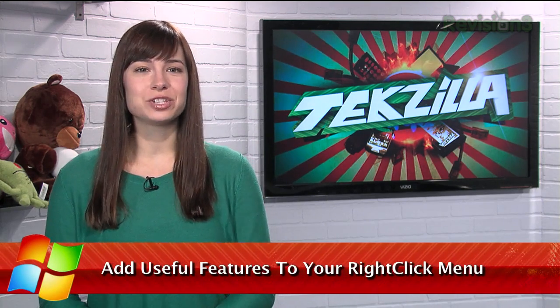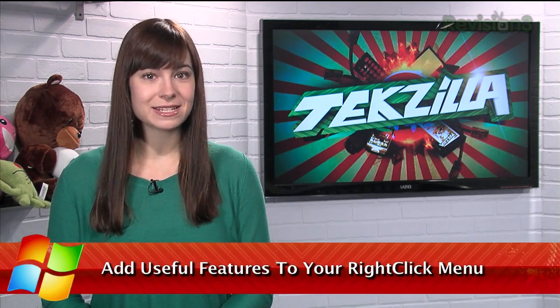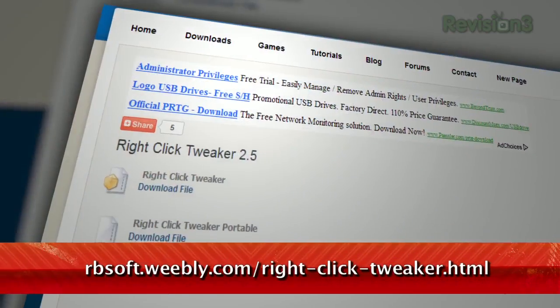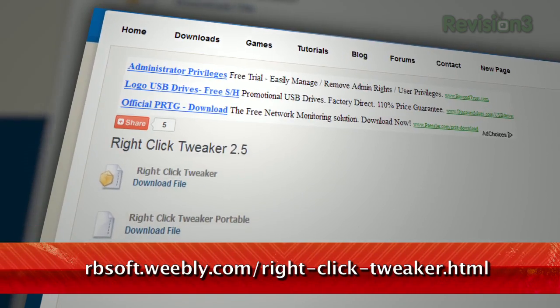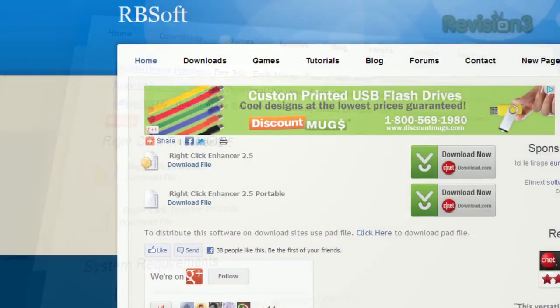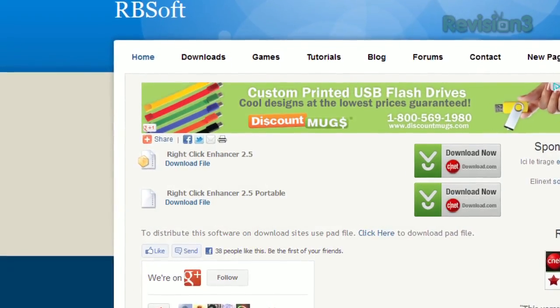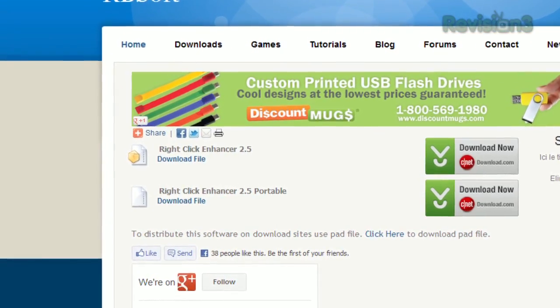Have you ever wished you had access to a certain command or feature in your Windows context menu? Today I have a tool that can expand the functionality of that menu and give you more options. It's called Right-Click Tweaker, available for free at rbisoft.weebly.com. You can download this app by itself or get a bundle of right-click tweaking apps altogether.